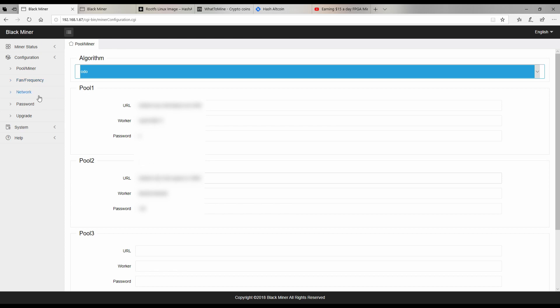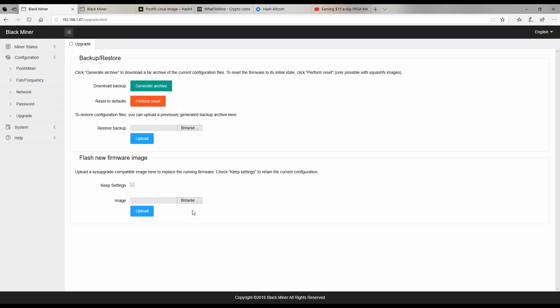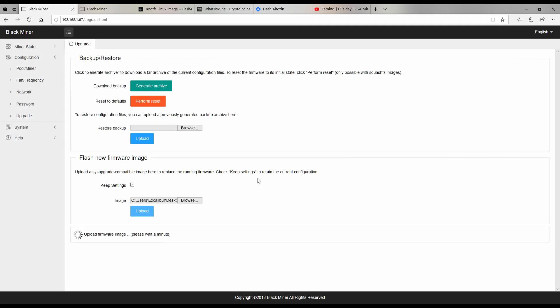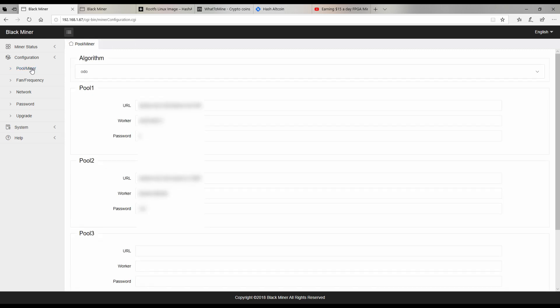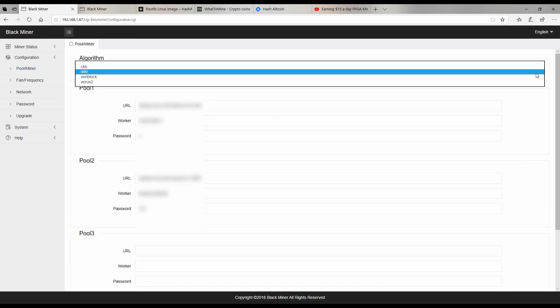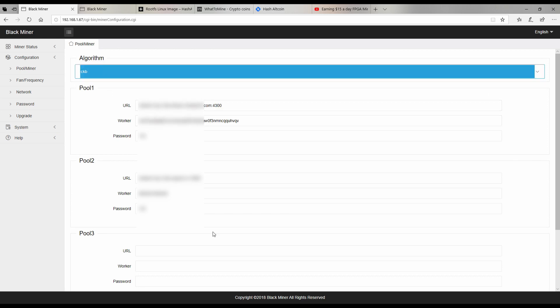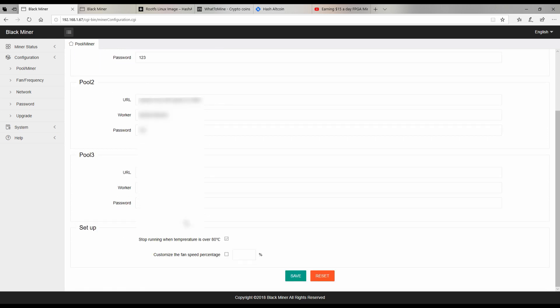So now we'll go back to upgrade and we'll go to browse and we will grab our CKB, open that up, and we'll go ahead and install that image. Drop this down and there we have CKB, so click that and we'll hit save.